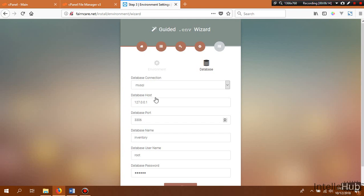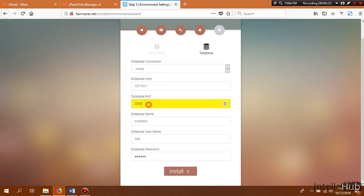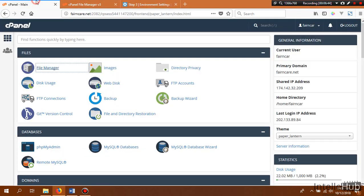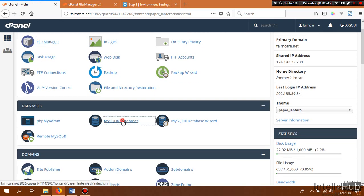Click on the Setup Database button. In this window we configure our MySQL server. In our case we are using MySQL — the host is correctly configured with the default database port. Before clicking Install we need to make sure the database is created. To do this, go to phpMyAdmin and create a database. Let's go to cPanel and click on MySQL Databases.